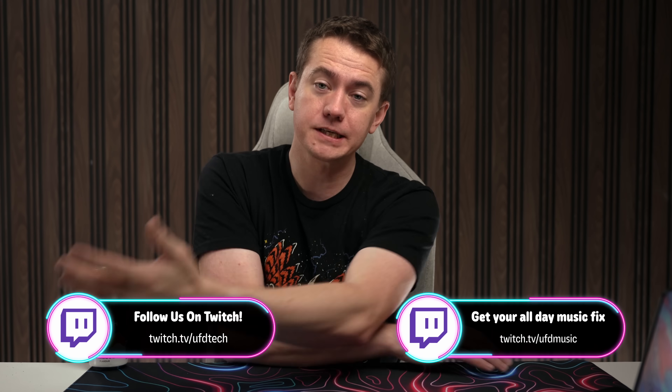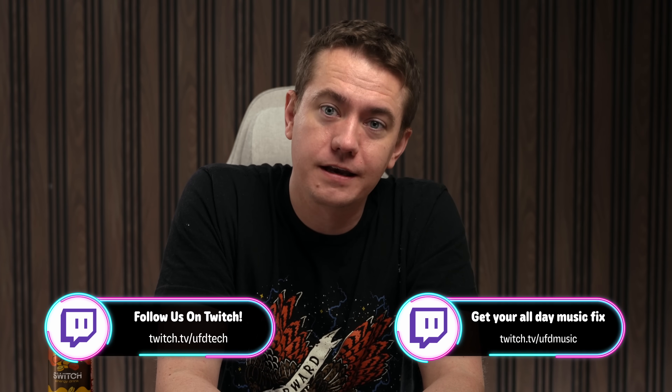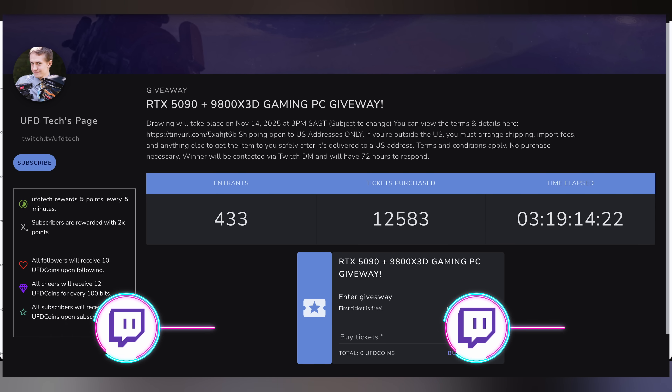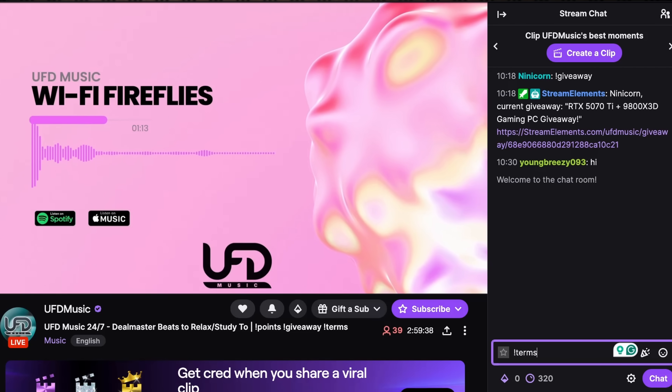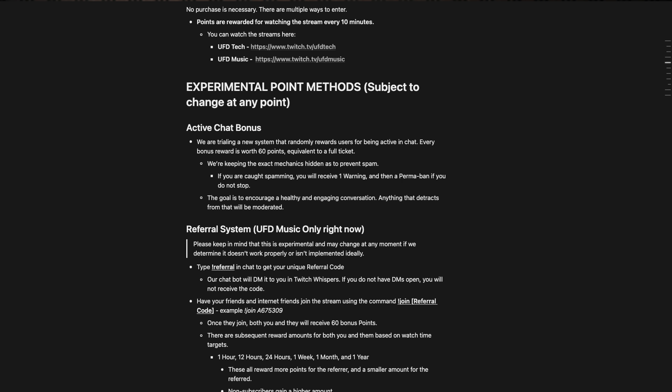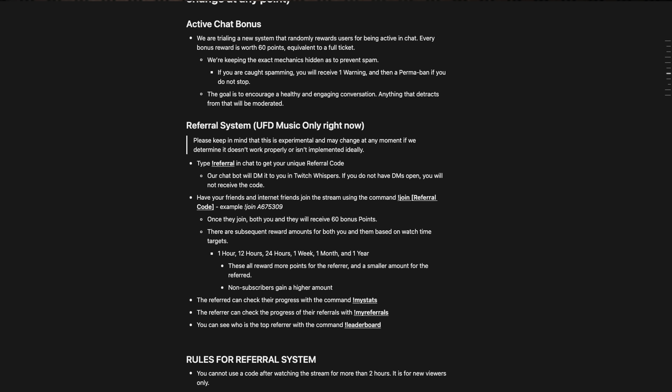Just as a reminder, on Friday we had our PC giveaways for all of the PCs on twitch.tv/UFDtech and UFD music, and we've got new ones going on now — an RTX 5090 PC over on UFD tech, and a 5070 Ti PC over on UFD music. We've implemented a few new systems into how we run these giveaways, including a referral program over on UFD music. Head over to twitch.tv/UFDmusic and type !terms to find out all the new ways we're operating these giveaways.